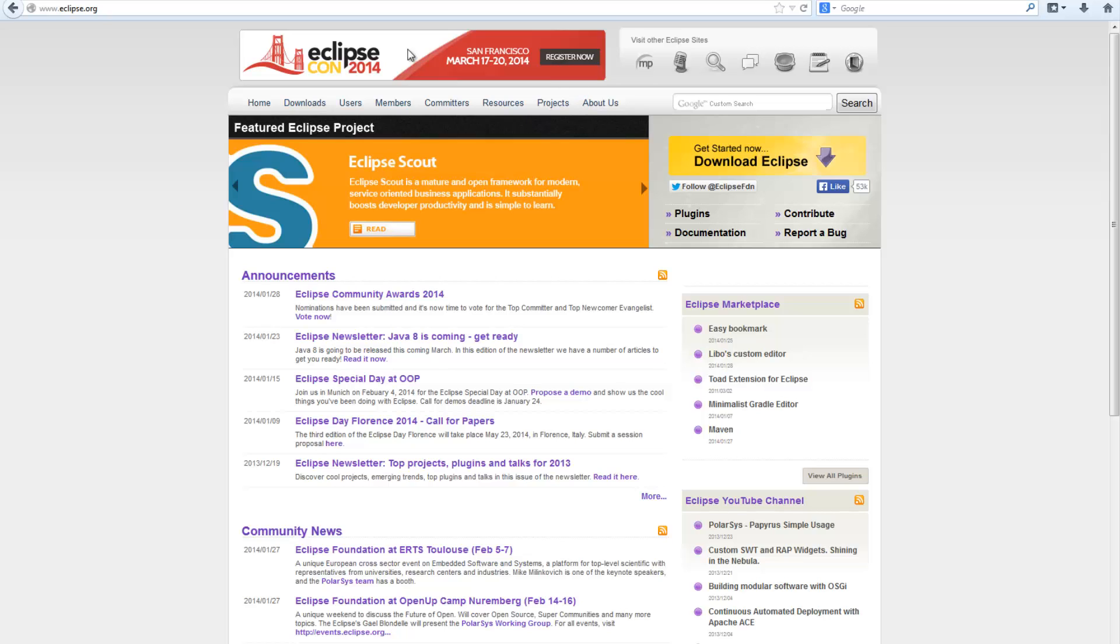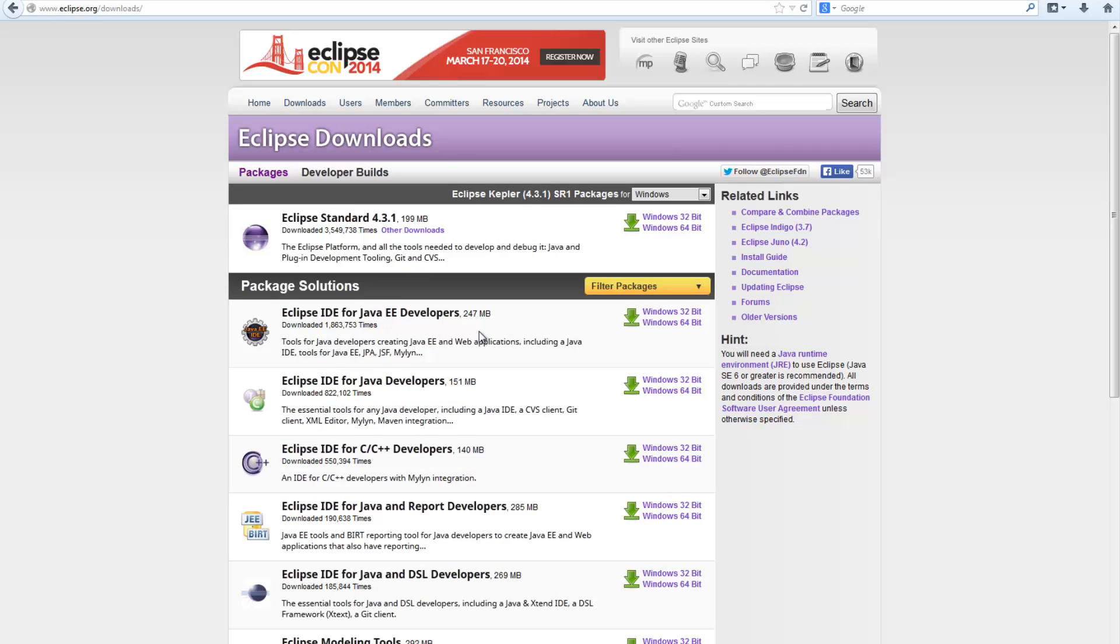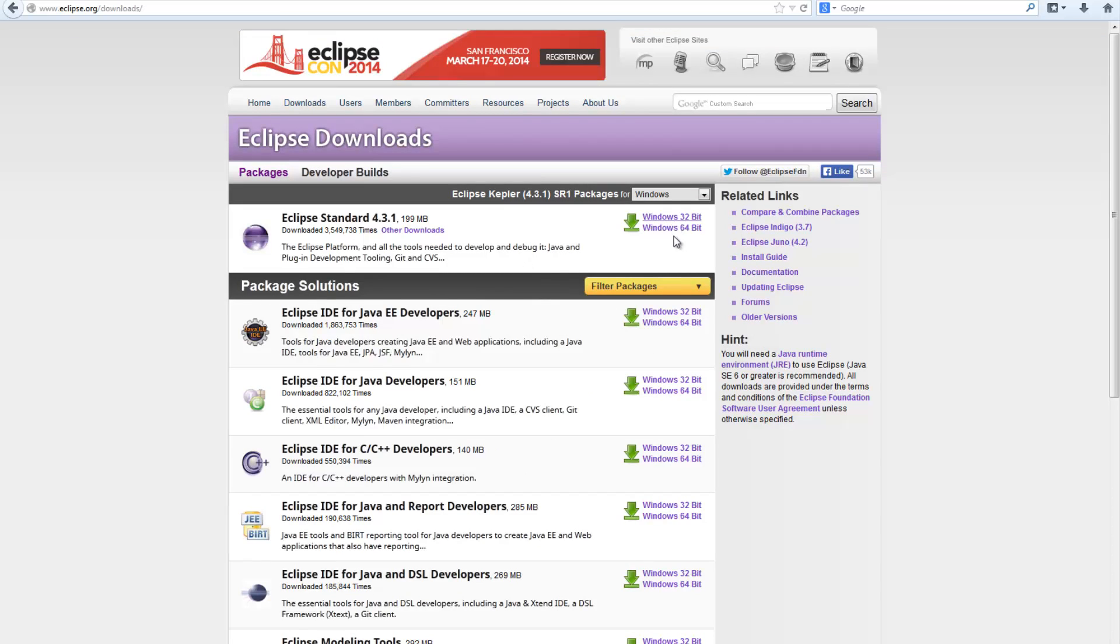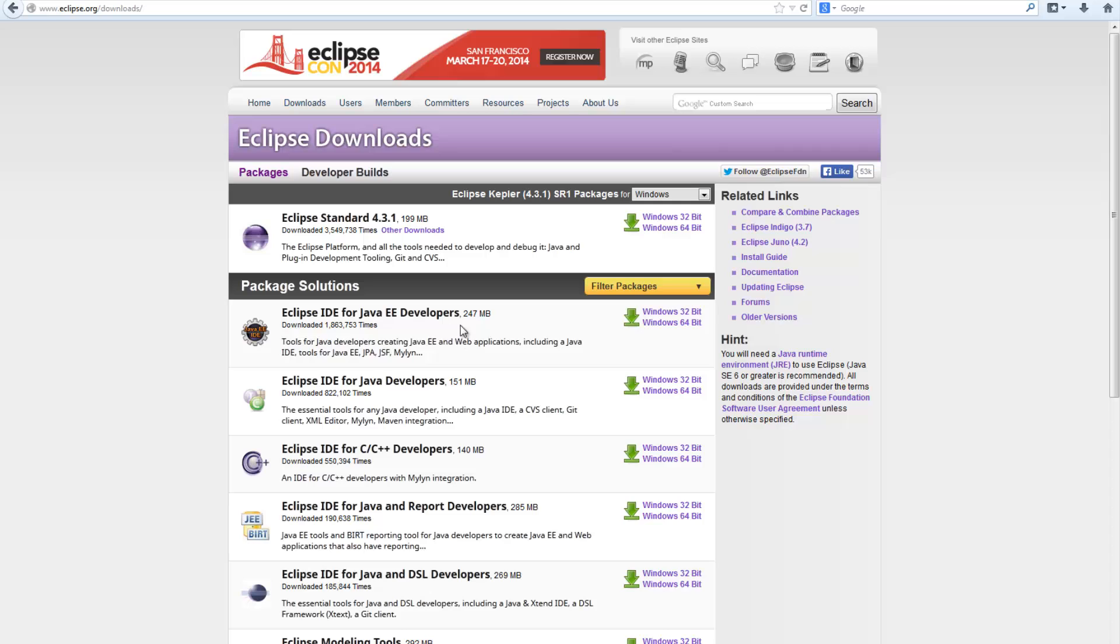So Eclipse.org is the URL. Going to hit downloads. Now you might be confused with all these separate packages and stuff. Basically you're going to be okay with Eclipse standard 4.3.0 or whatever version, then obviously just use your 32-bit or 64-bit. These other things have extra add-ons and plugins for Eclipse IDE which come pre-installed. For now we're just going to stick with standard Eclipse 4.3.0.